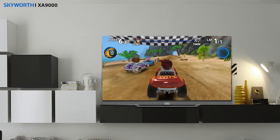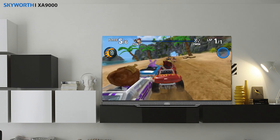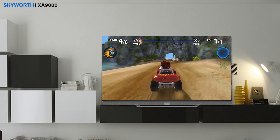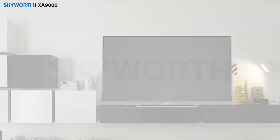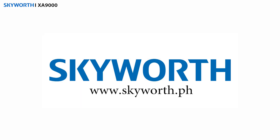And now you can enjoy the game. For more tips or further questions, please visit our website at www.skyworth.ph or www.skyworth.com.